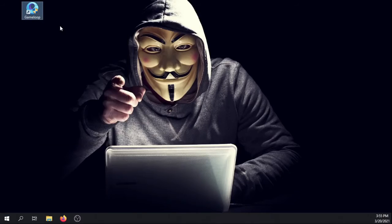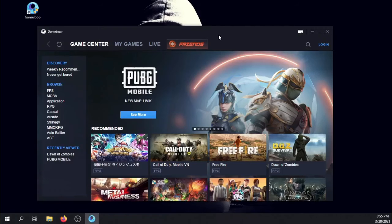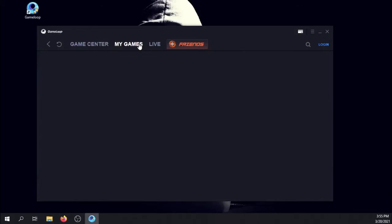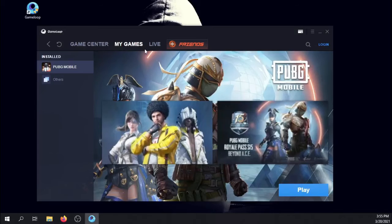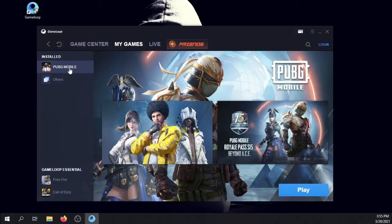Step 1, run GameLoop as an administrator. Step 2, go to my games and select PUBG if you have multiple games. Then click on play button.